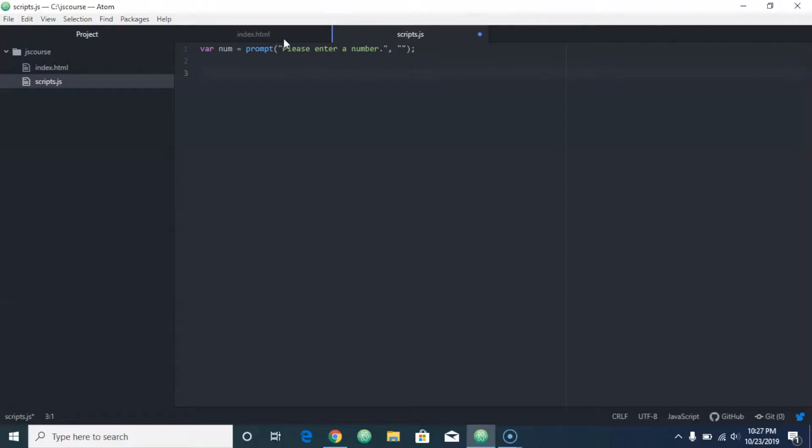Okay, so then what we can do is we can say var answer equals Math.sqrt(num).